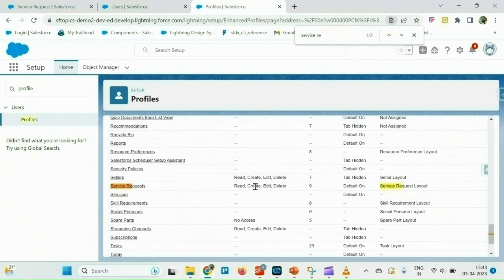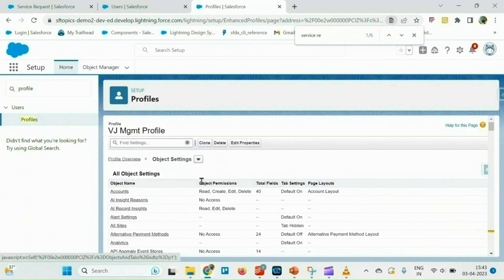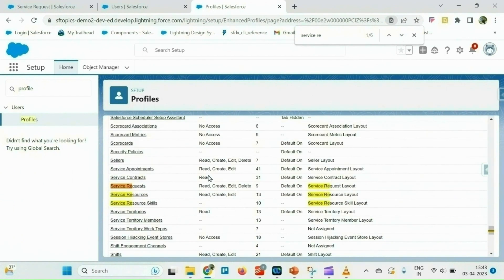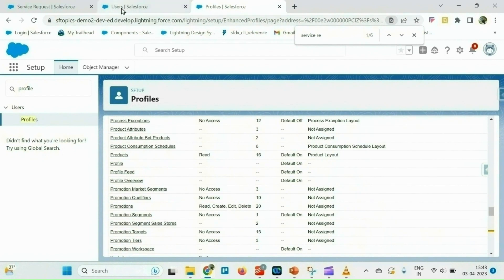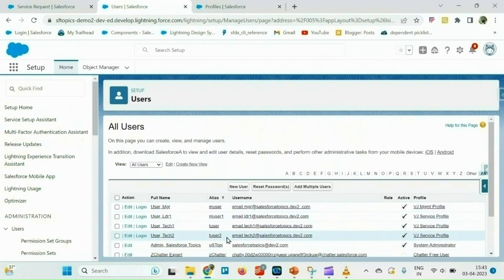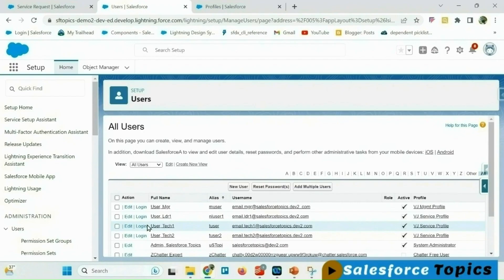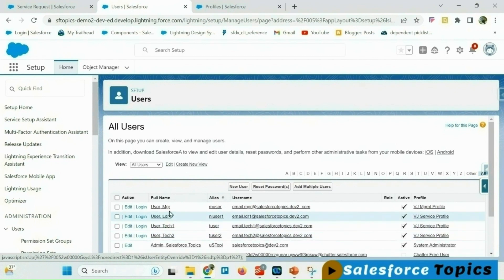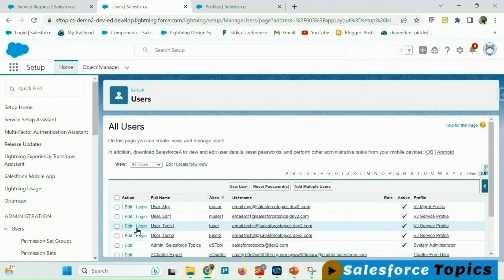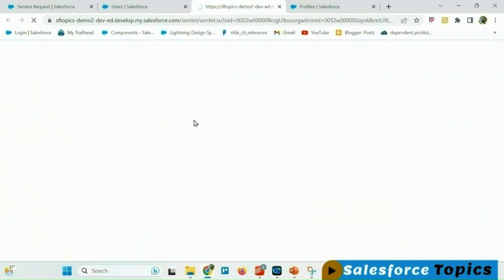The manager's profile is VJ Management Profile. Under VJ Service Profile, for our object at the object level, we have given read, create, edit, and delete permissions. The same permissions are given under VJ Management Profile, so all four users have complete object-level access. This allows us to clearly see the effect of record-level access. To demonstrate record ownership, we'll create one record for each user on the Service Request object. I'm logging in as the tech1 user.